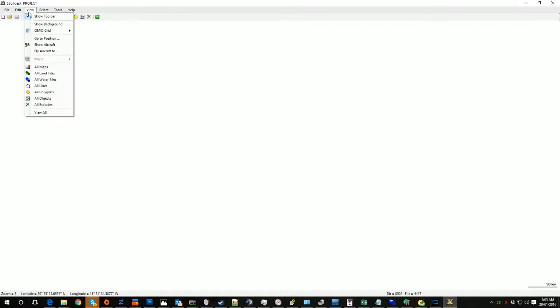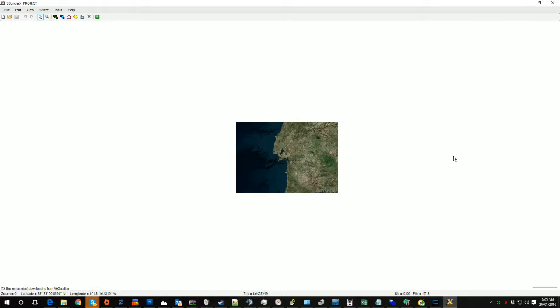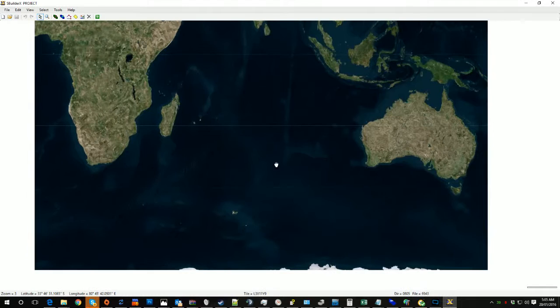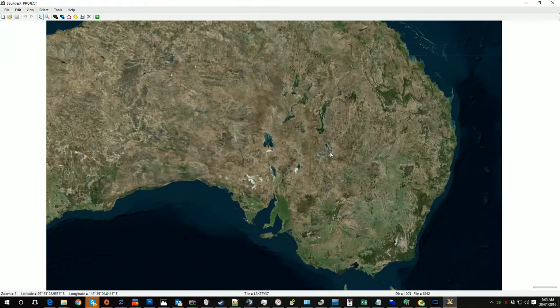To get this background image, open up SBuilderX or download it. Tell it you want a new one. Tell it you want to show the background, and you'll have to update the tile server. Grab the tile you want. So in this case we're going to do a quick drag which should get us to the edge of the Suez Canal.